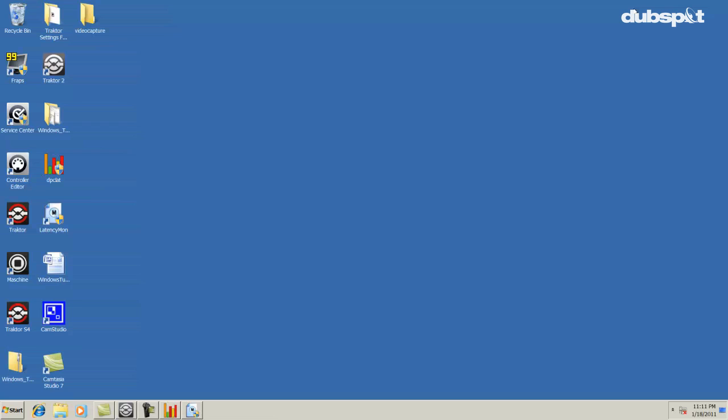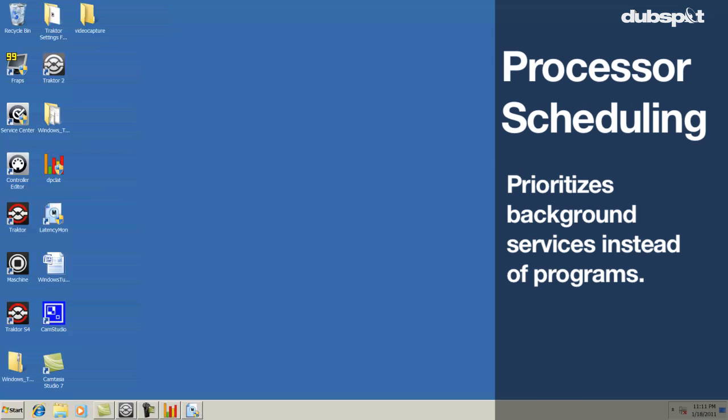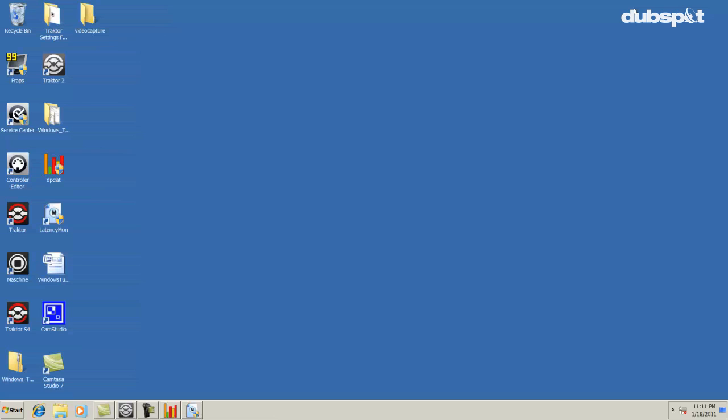The next thing I'm going to talk about is processor scheduling. Processor scheduling prioritizes background services versus programs. You might think that background services don't need to be prioritized, but the driver for your sound card is actually a background service. You'll want your computer to give more priority to your sound card drivers so you don't get audio dropouts.